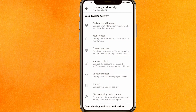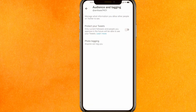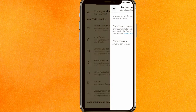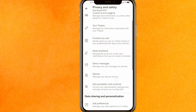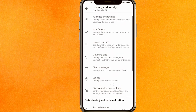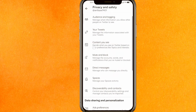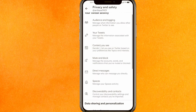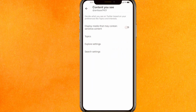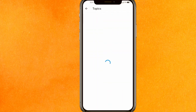After that, click on 'Privacy and Safety.' You will see 'Audience and Tagging' — you won't find what you need there, so scroll down a little bit until you see 'Content You See.' Click on it, and if it is turned on, turn it off.